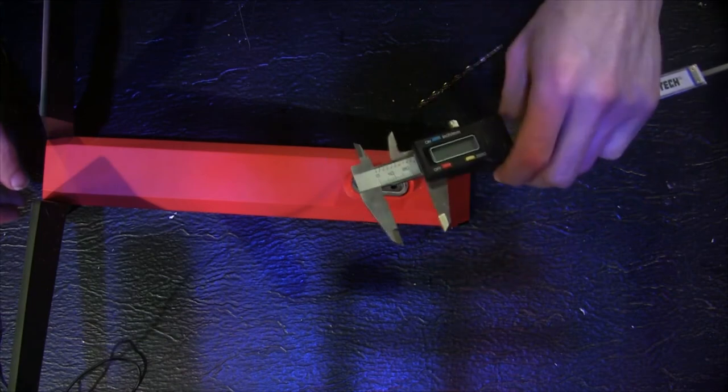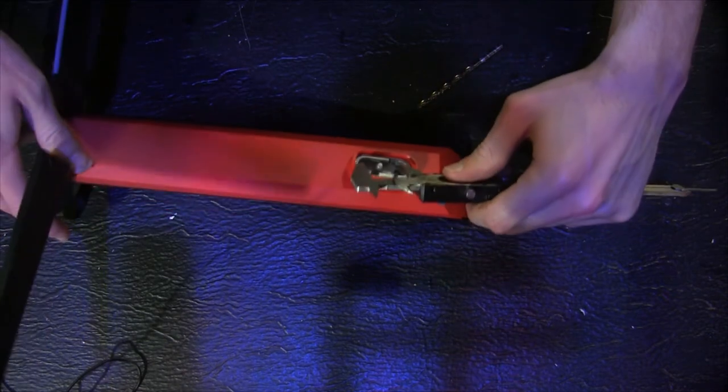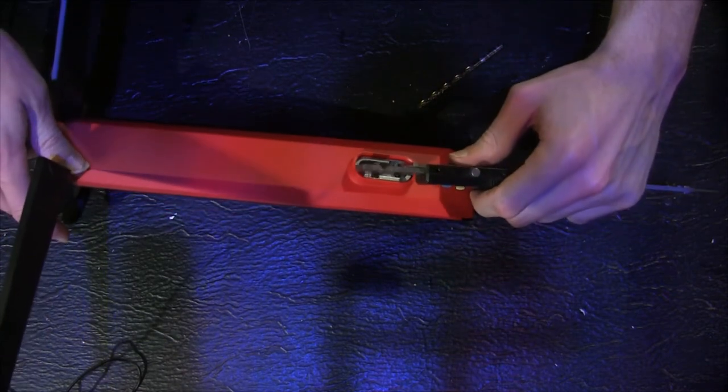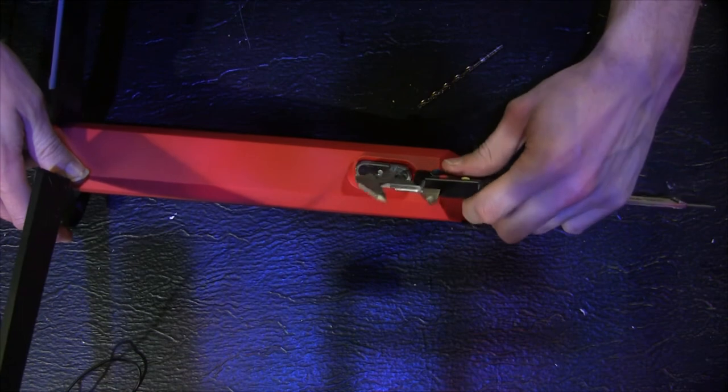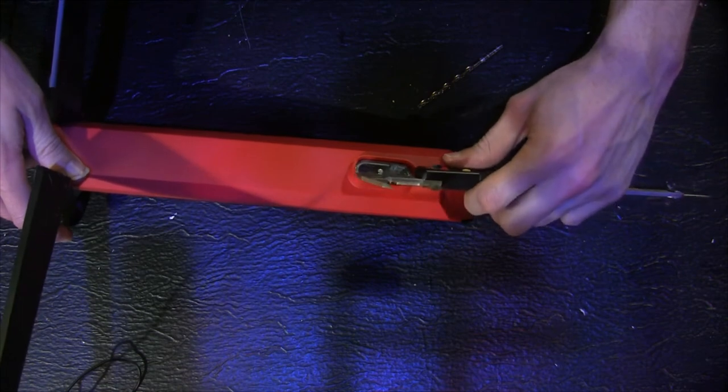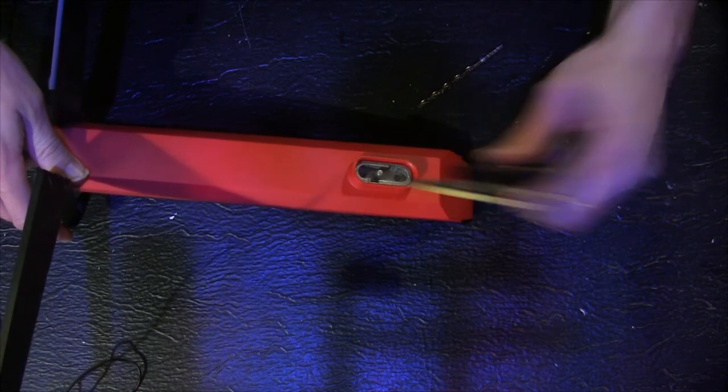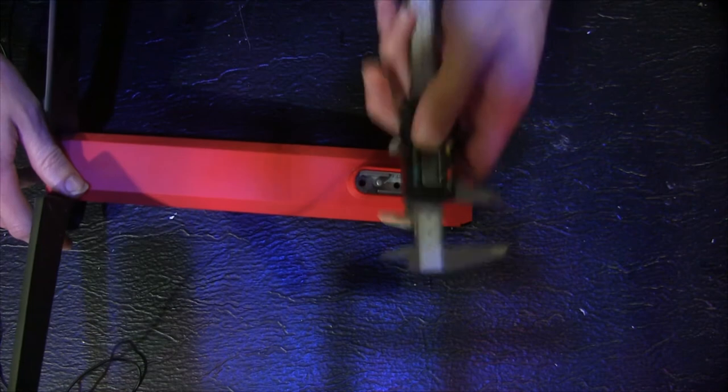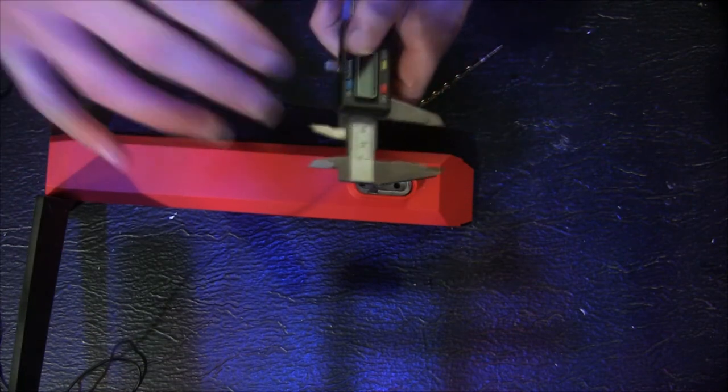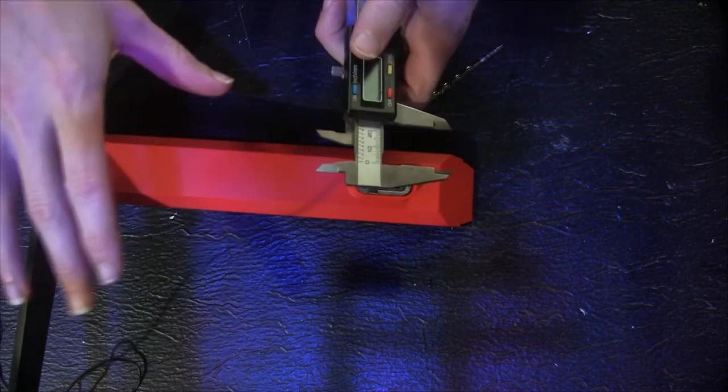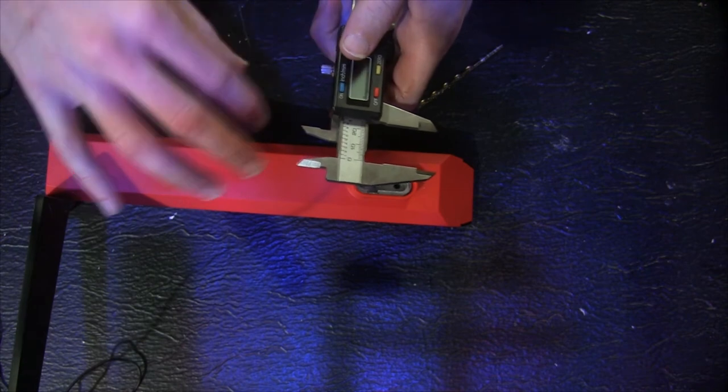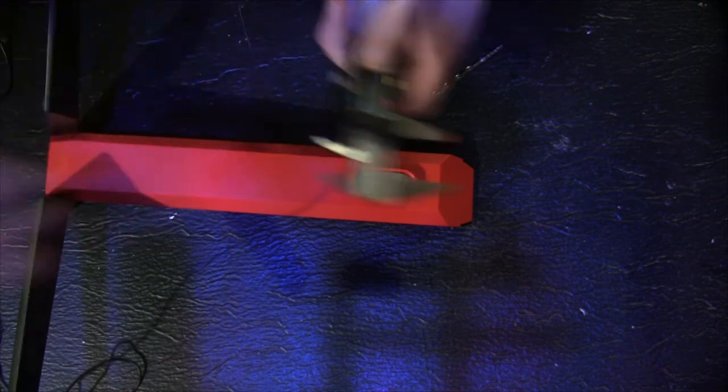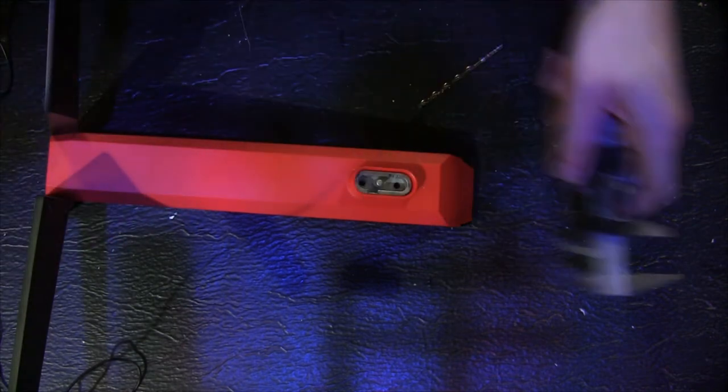I just took a caliper and I went from the direct center of each of these two holes right here. I measured the distance between each of them, put it on the mount, made sure everything was squared up on the back, marked it off, drilled my two holes, and I was done.